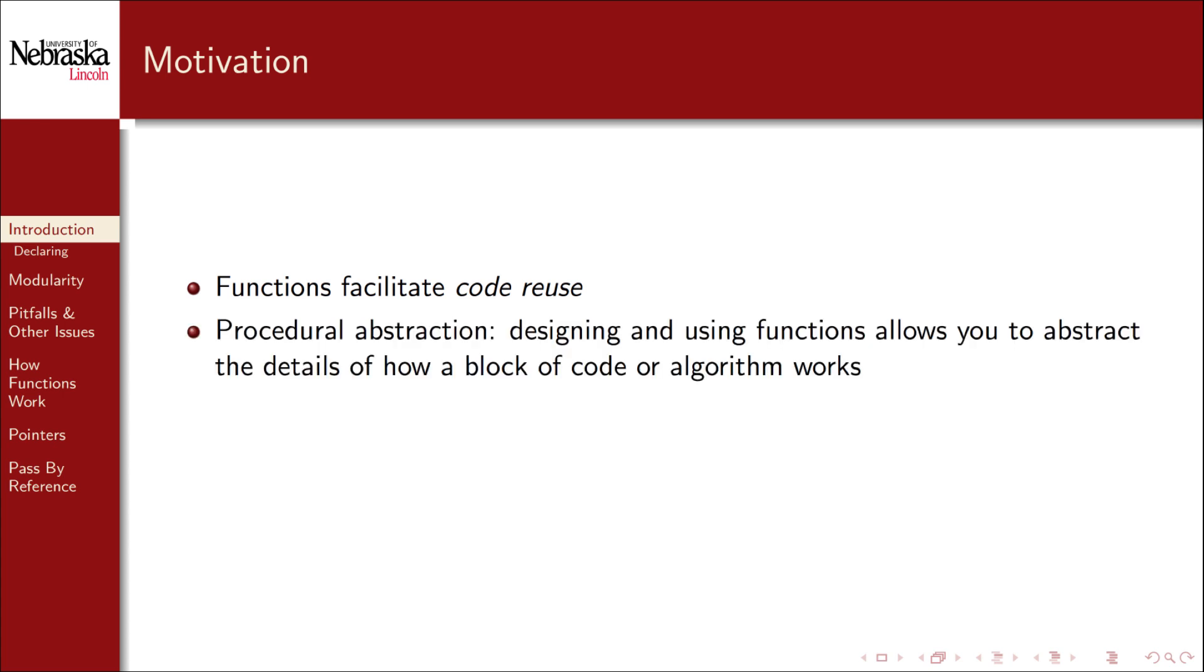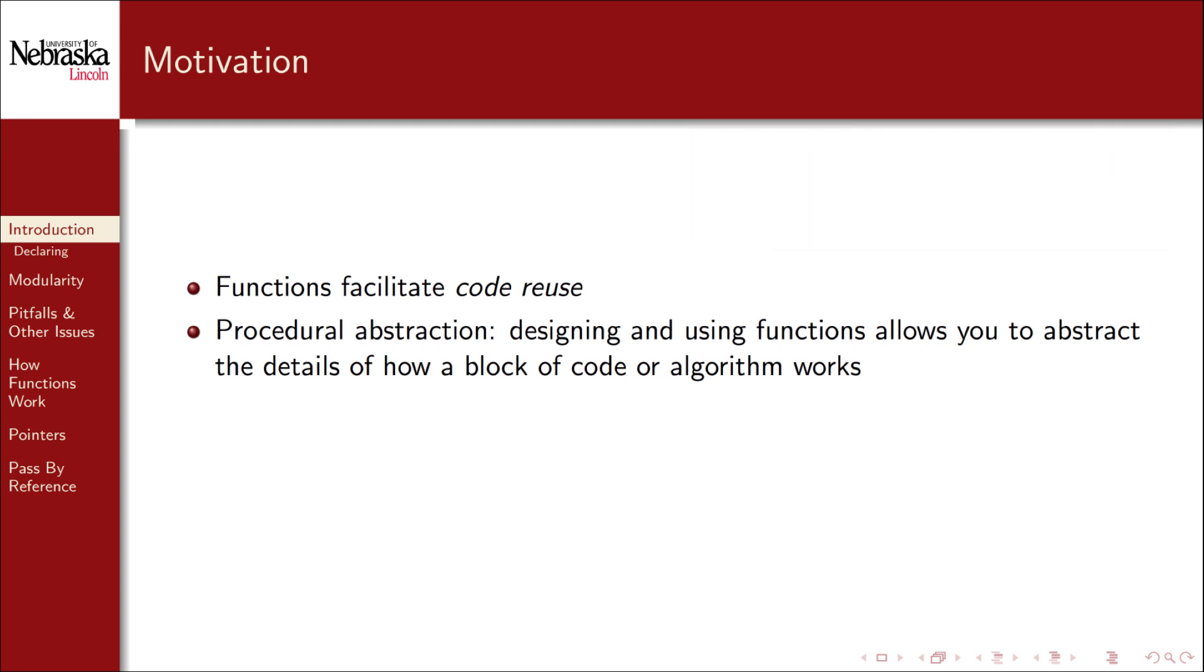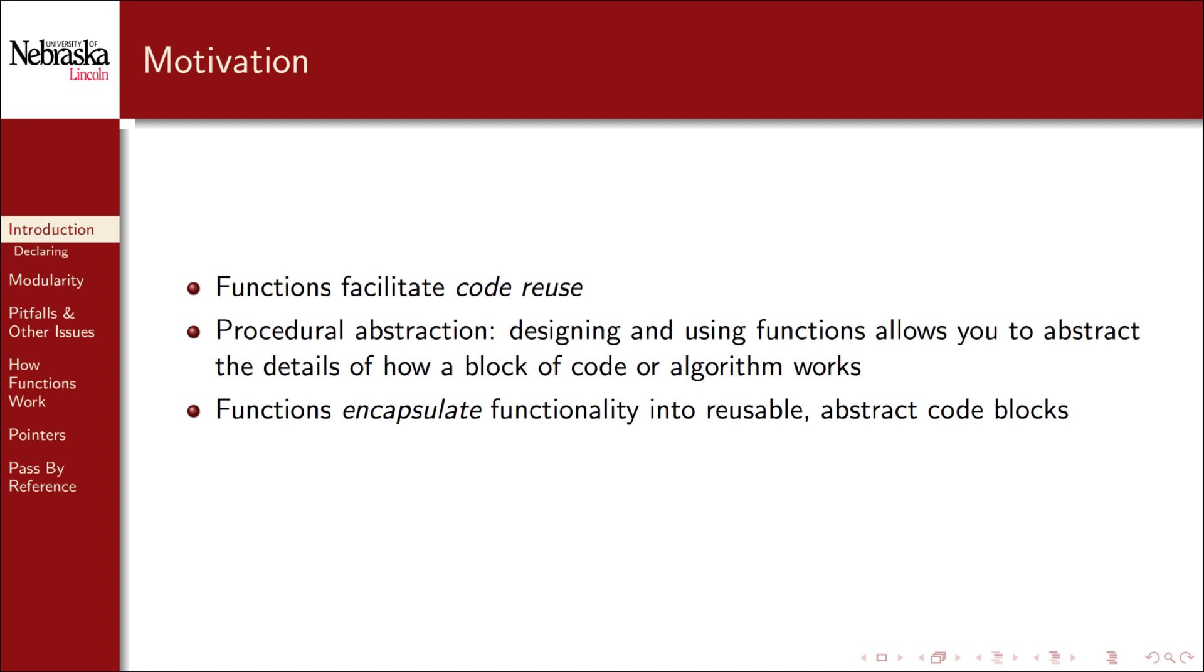Another reason is what is known as procedural abstraction. If you have a complex algorithm such as computing a square root then writing a function and putting the details inside the function allows you to ignore these details elsewhere in your program. You don't have to worry about how the function works just that it does and that you can use it. It reduces the cognitive load that you have to bear when coding and problem solving so that you can focus on the actual problem rather than unimportant details. We say that functions encapsulate these details into reusable blocks of abstract code. To use the square root function again how does it work? We saw one solution in a previous module but really who cares? Our concern is with some larger problem.